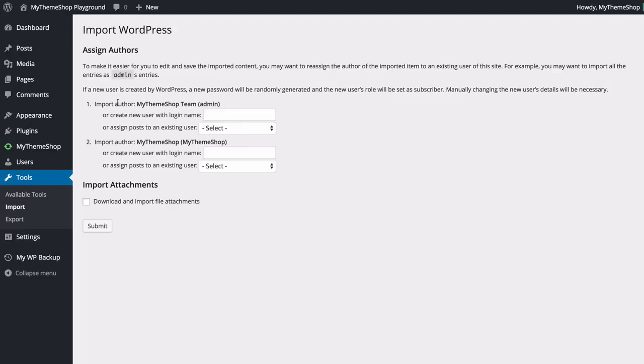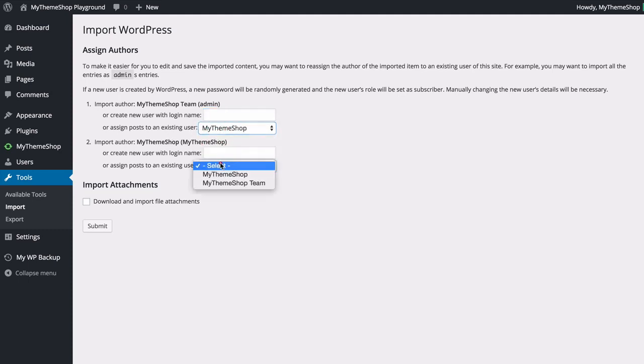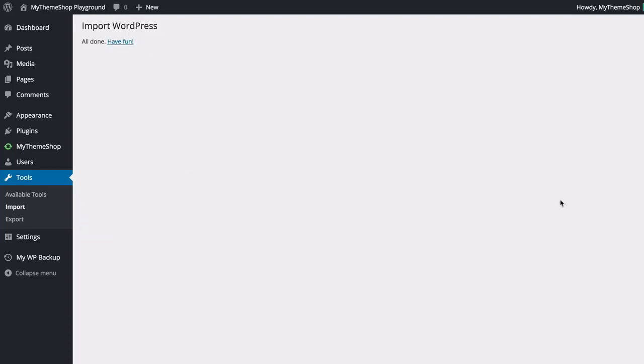We can see here that we can choose whether to import an author onto an author that already exists or we can create a new author with the login name. I could have a new user here and you can do that for both of those authors I've got. I'm just going to put both of those onto MyThemeShop. You can also choose whether to download and import file attachments so that's any media you've got attached to your posts.